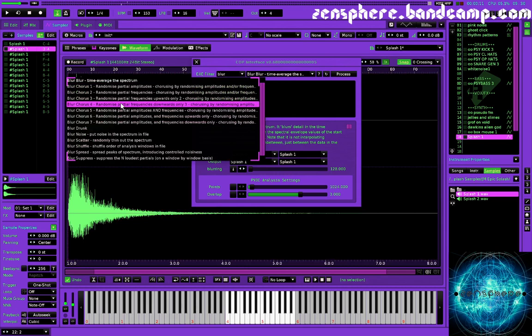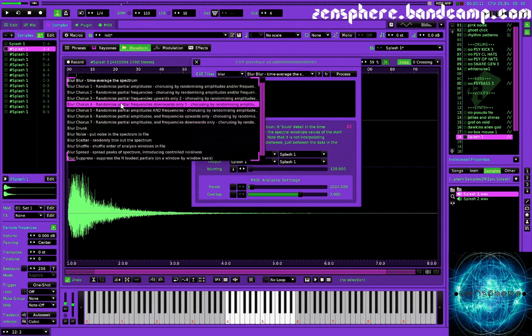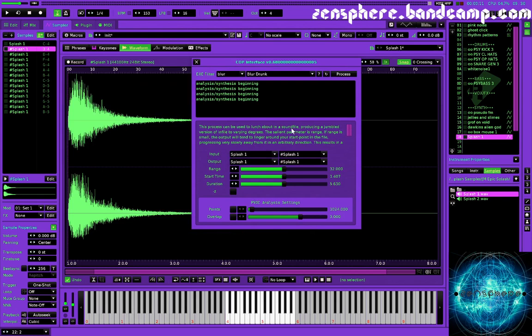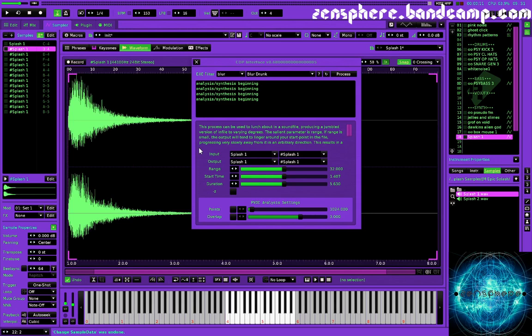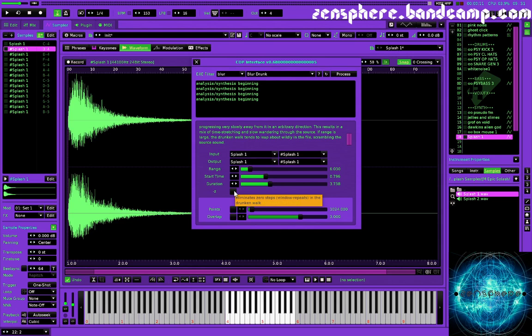So let's check out blur drunk. This is an interesting one as well. So this process can be used to lurch about in a sound file, producing a jumbled version of the file to varying degrees. So now if I just hit process, it's probably going to throw up an error message. Actually it didn't. And once you get used to using this tool, you will become comfortable with error messages. And a lot of the error messages that come up in this window are actually really useful. They'll give you some information that shows you how to tweak the parameters so that you can use the process effectively. So let's bring the range down, start time duration. Let's shorten the duration and let's see what happens with the process.